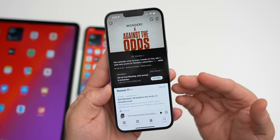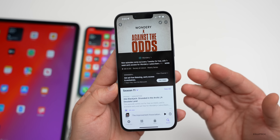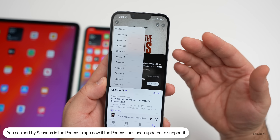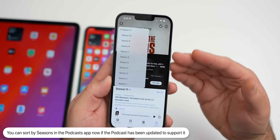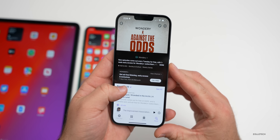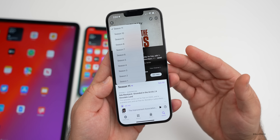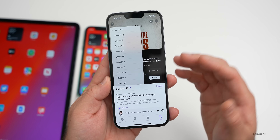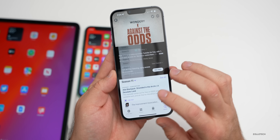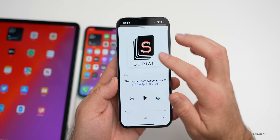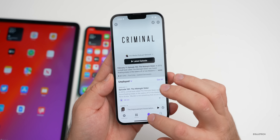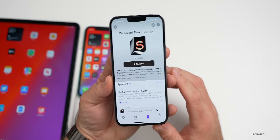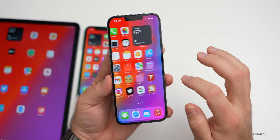In podcasts, beta 3 added seasons support. At the time of my initial video I couldn't find a podcast showing this feature, but now with 'Against the Odds' you can see different seasons listed. A couple of podcasts have been updated to allow sorting by season. If your favorite podcast has multiple seasons, once they update it you'll be able to sort by that. Some like 'Serial' haven't added it yet, but hopefully they will in the future.